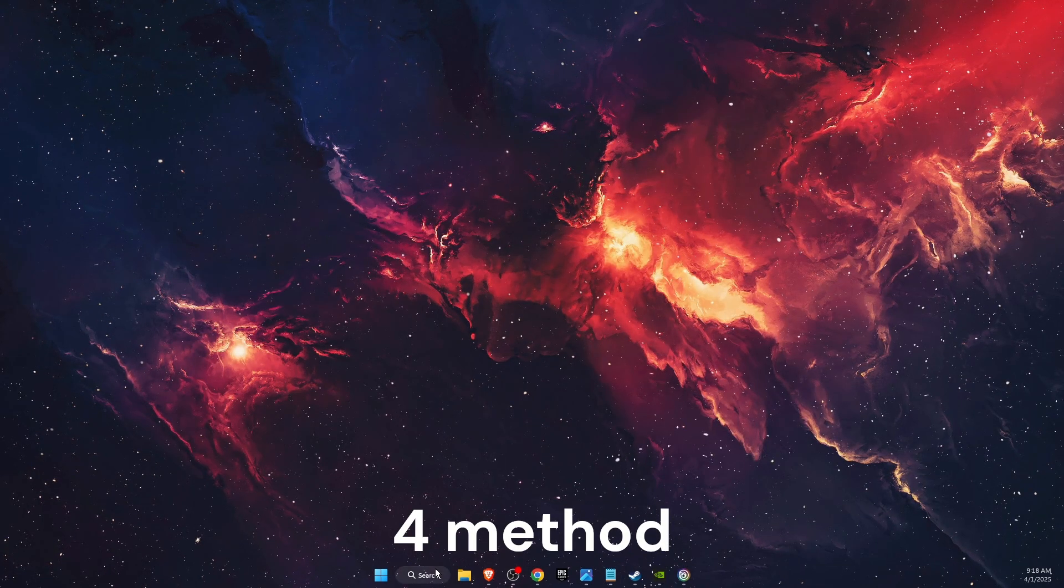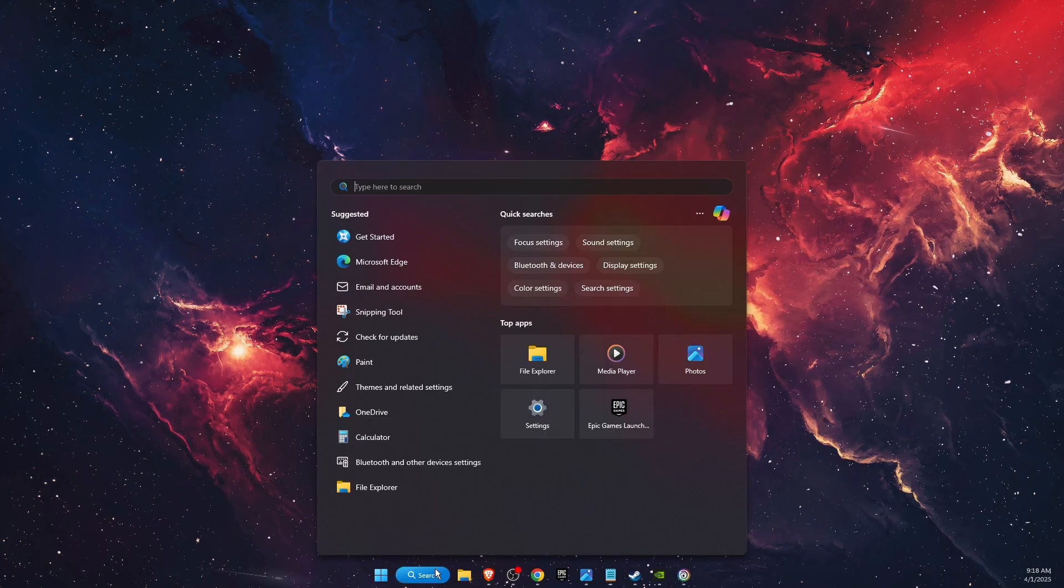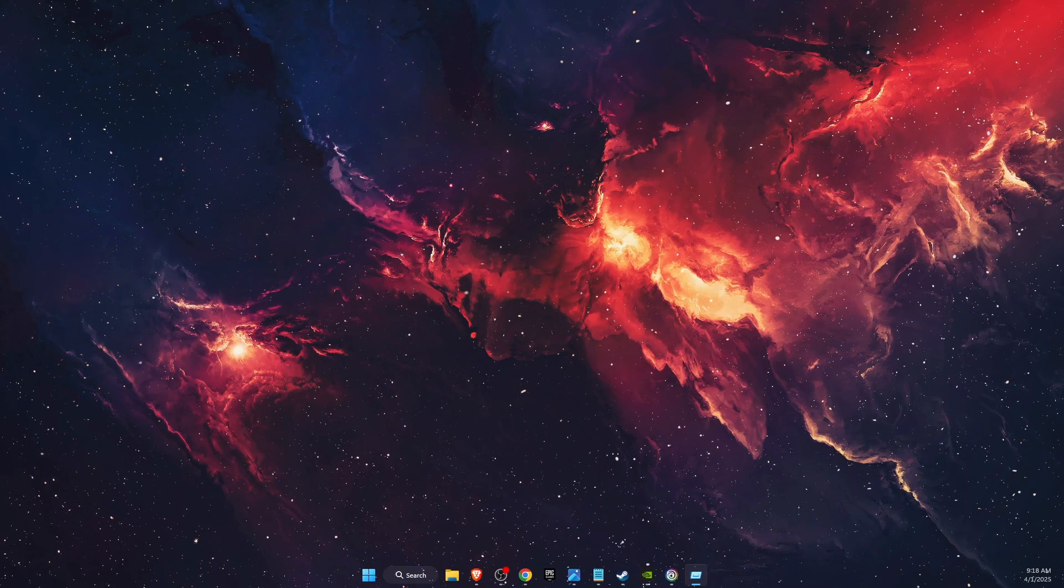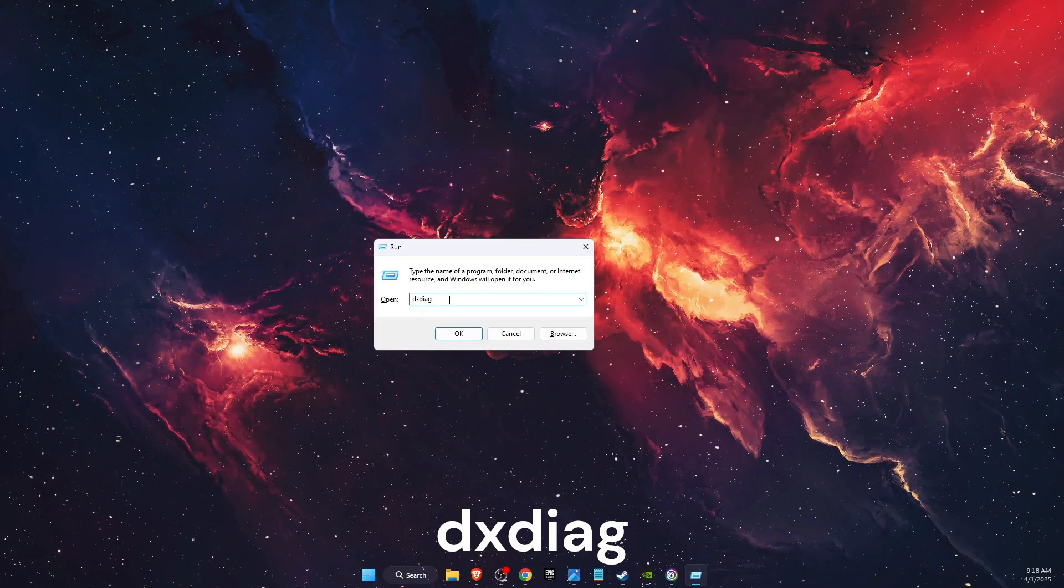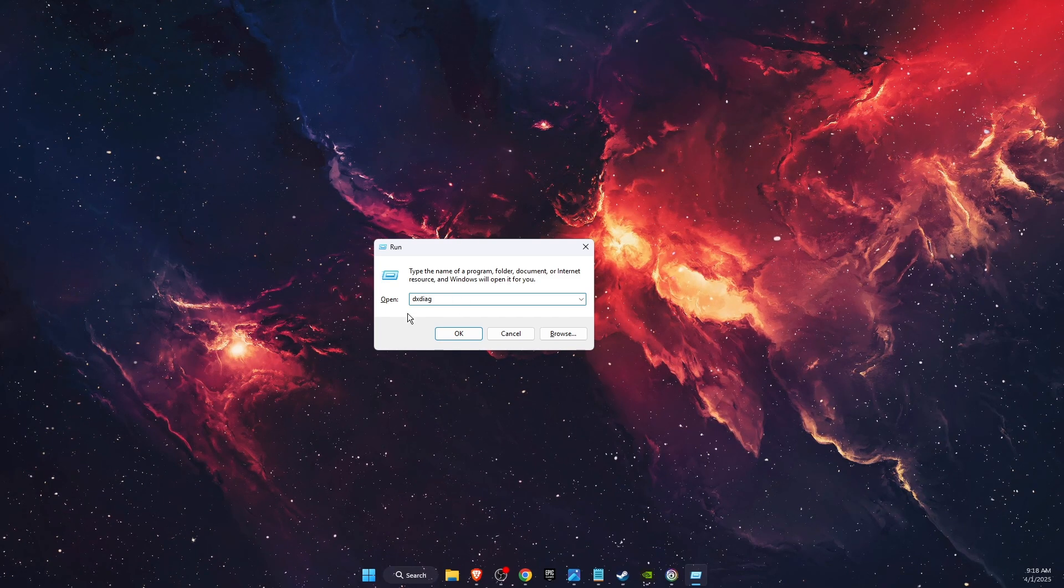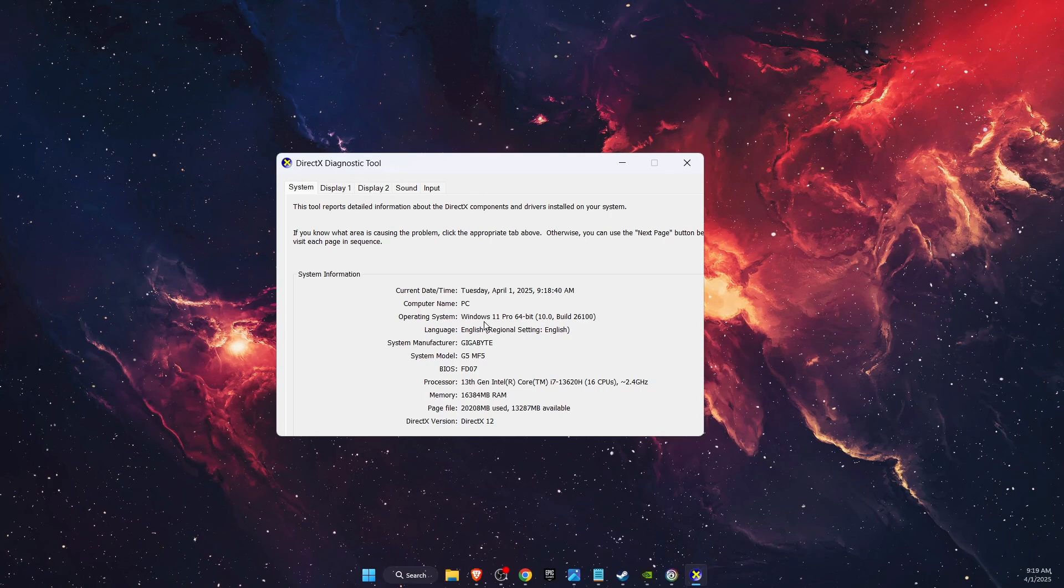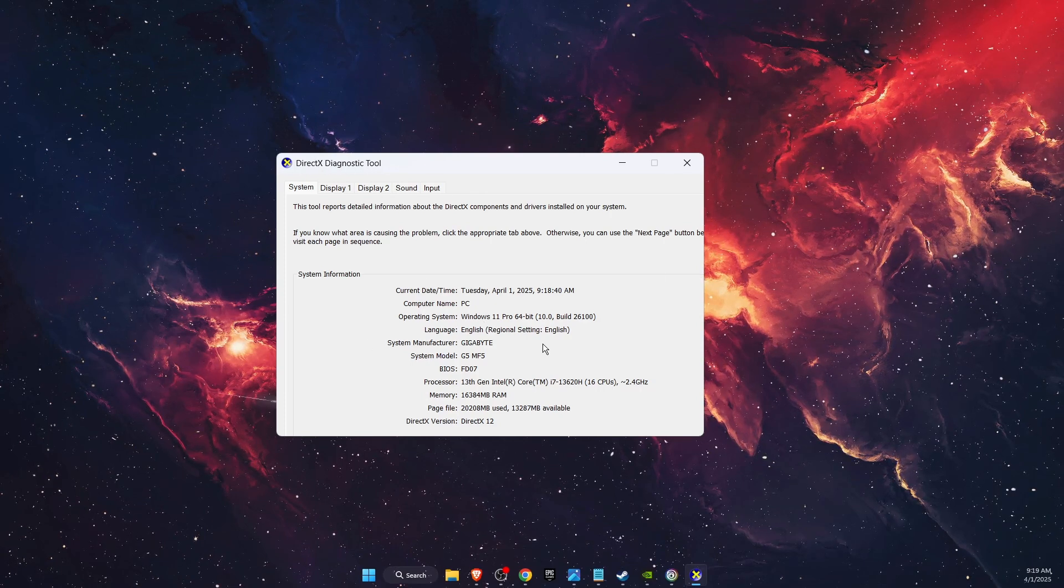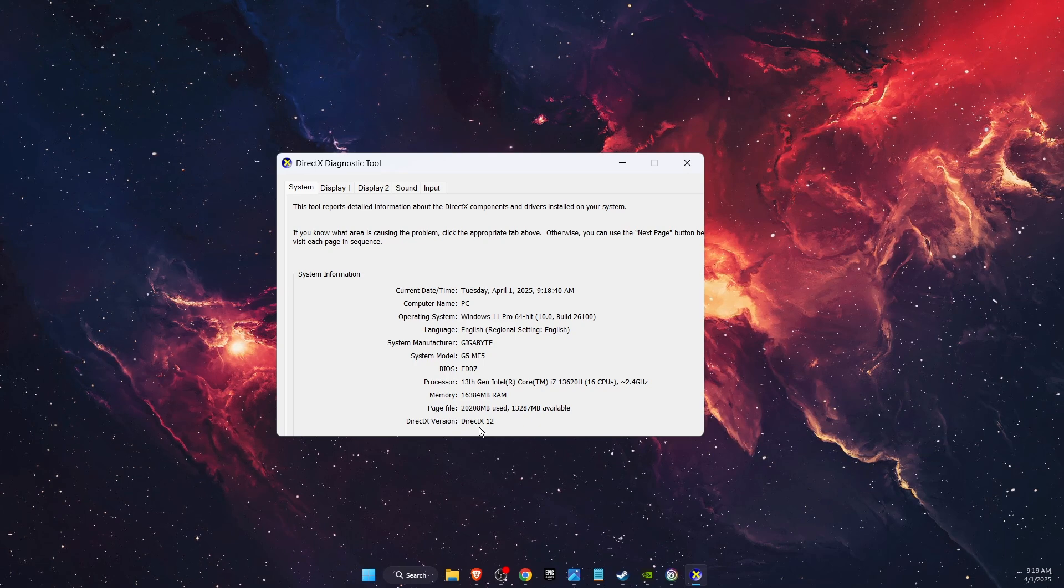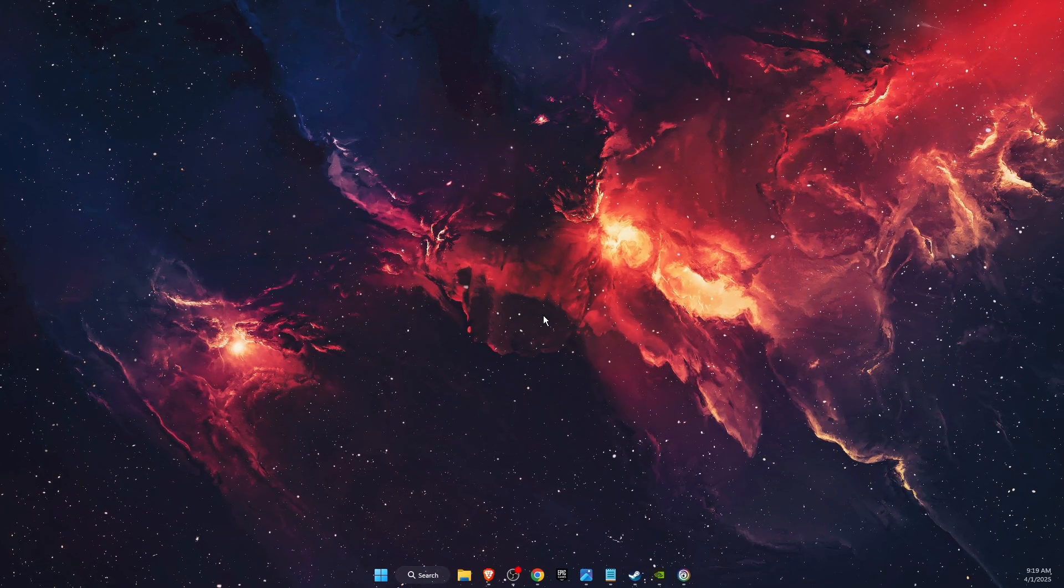You also want to check your DirectX version. You want to open up the search bar, write down Run. On Run you want to write down dxdiag. It's like diagnostics, so dxdiag, click OK. Now it will basically open up and do a DirectX diagnostic for you. You need to have DirectX 12 version for this game.